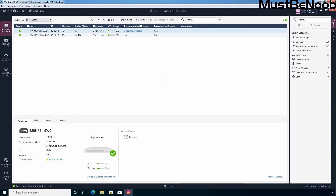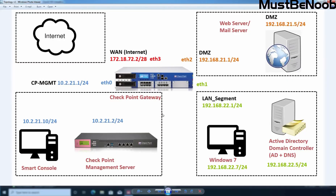Let me show you the lab topology I'm going to use in this Lab Guide. I have already configured Hide Behind the Gateway NAT with required access control rules for this LAN segment. All the client computers are connected to the internet and can access websites anytime. I want to create a time-based policy so they can only access the internet during a specified time duration.